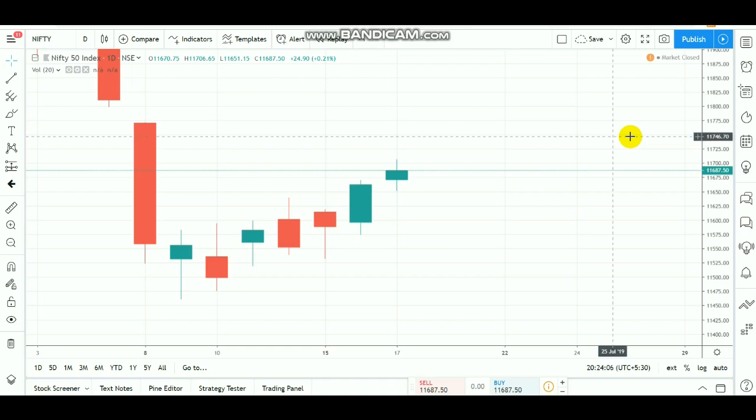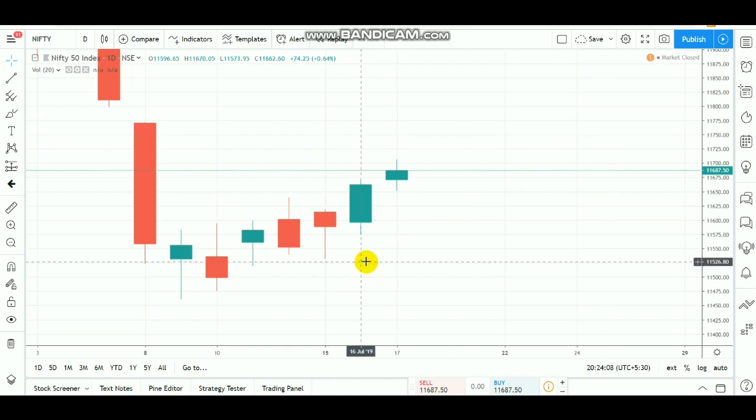Hello. I am going to talk about breakouts and ranges from Nifty. You can trade the ranges from the market.